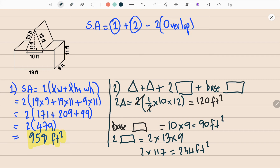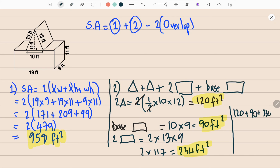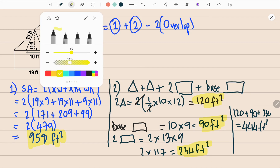Adding everything for shape number two: two triangles (120) + base rectangle (90) + two slope rectangles (234). So 120 + 90 + 234 = 444 feet squared. This is the area of shape number two.